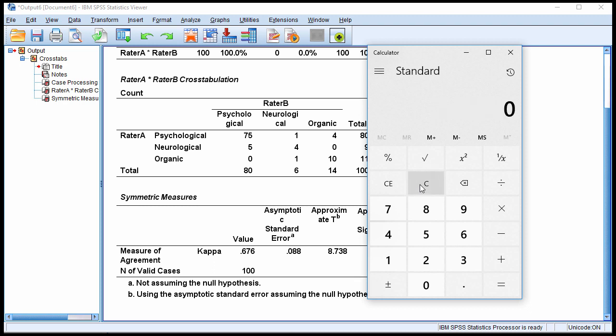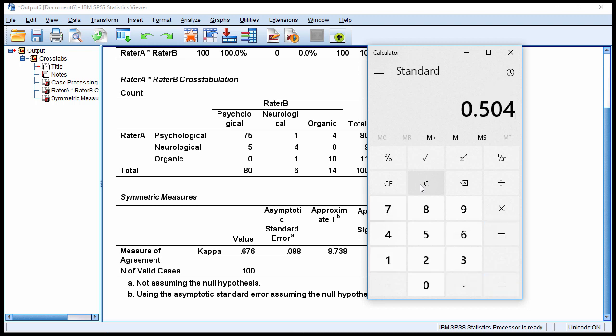And then I need to subtract the 0.172 from the point estimate to get the lower bound. So 0.676 minus 0.172 gives 0.504, so just 0.50 rounded.